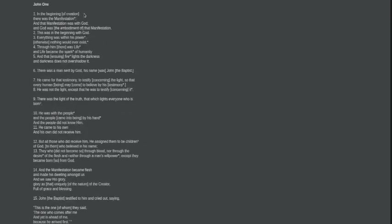In the beginning of creation, there was a manifestation. And that manifestation was with God and God was the embodiment of that manifestation. This was in the beginning with God. Everything was within his power. Through him, there was life and life became the spark of humanity.